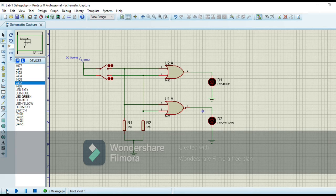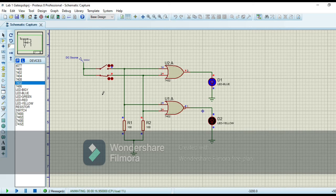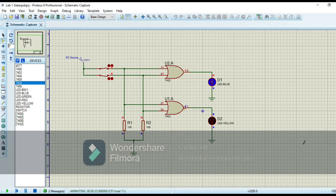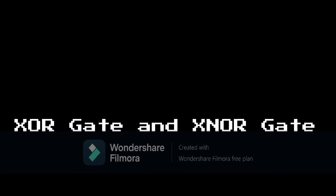When we run the circuit, both inputs are low, so OR gate gives us the low output and NOR gate gives us the high output. When we close switch one, OR gate gives us the high output and NOR gate gives us the low output. When I close switch two as well, both inputs are high, so OR gate gives us the high output and NOR gate gives us the low output. From the result of this simulation we verify the truth tables of OR gate and NOR gate.